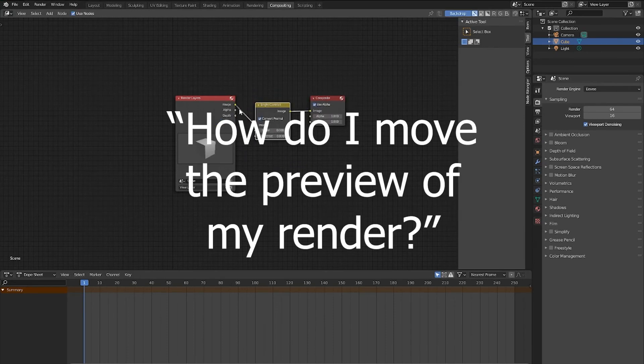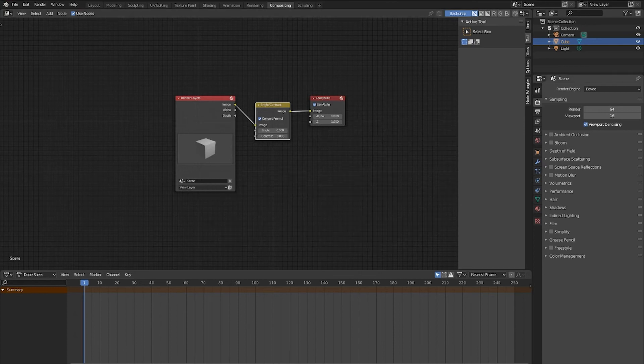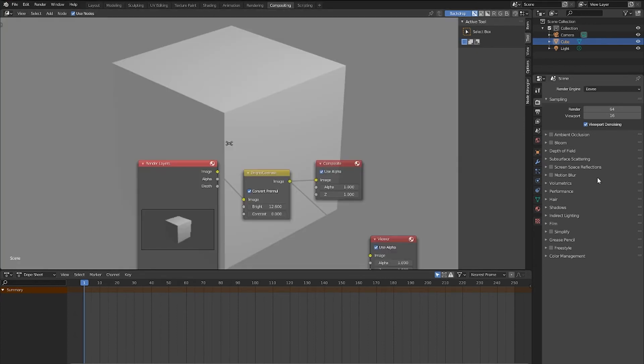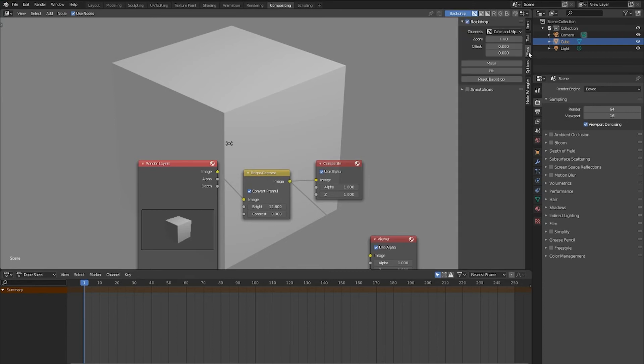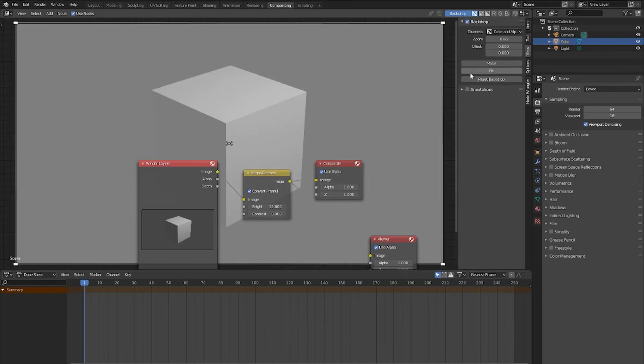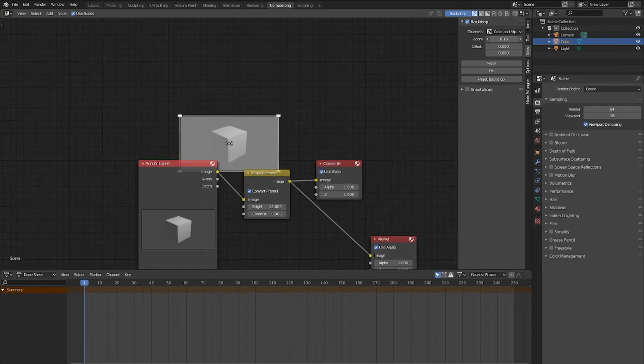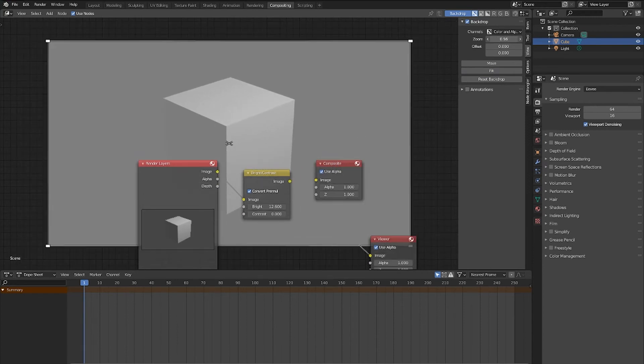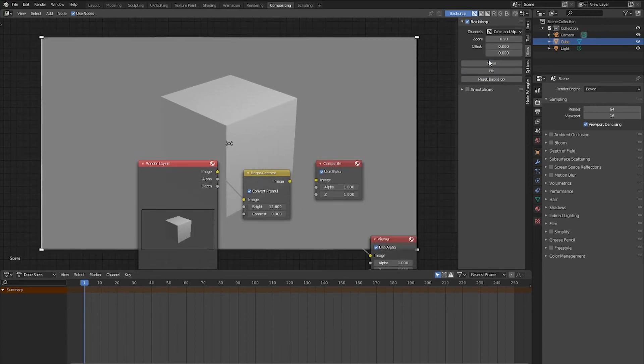Number two, how do I move the preview of my render? I had lots of trouble with this one when I first started. Now, it is simple in Blender 2.8 and up, because there's a fancy little View tab on the right side of your compositor if you hit N, which allows you to reset the image to the center, scale the image, and even move it around if you want to.